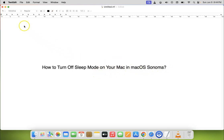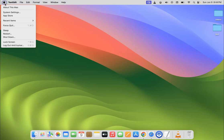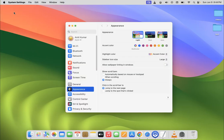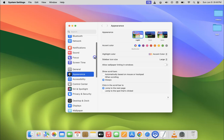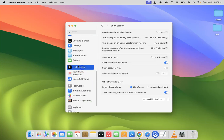So let me minimize this file first. Okay. So just click on Apple icon at the top left and then click on system settings and then scroll down to lock screen and then click on it.